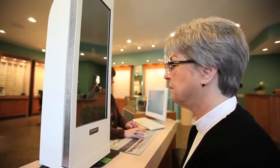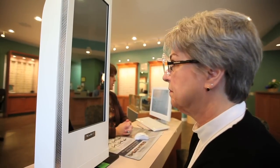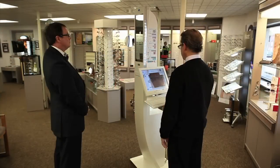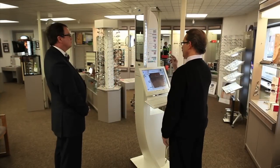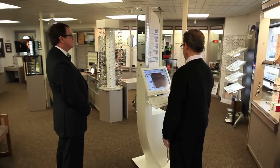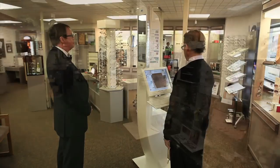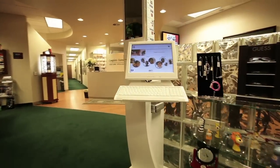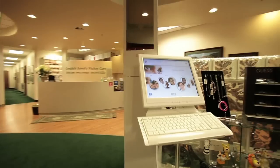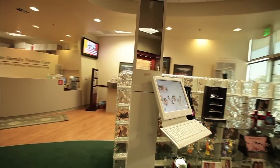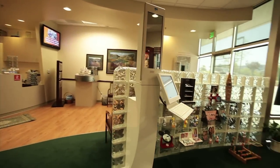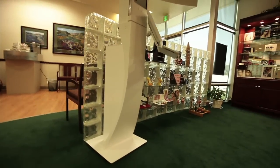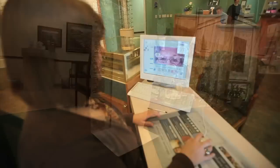The VisiOffice system is available in two models, the tabletop and the column, based on the preference of the individual ECP. The VisiOffice system can be located in any section of the dispensary and should be placed in an area that allows it to be a focal point in the dispensary.